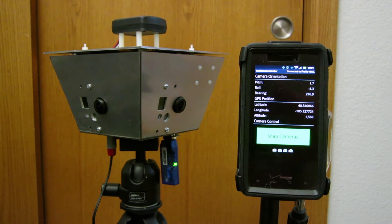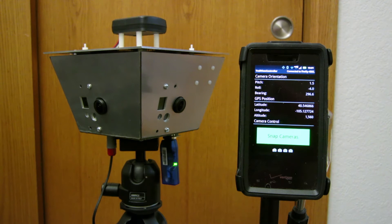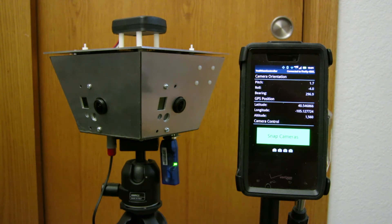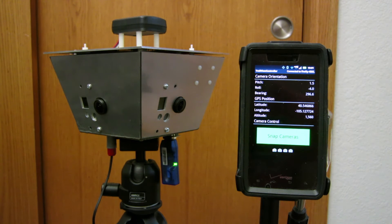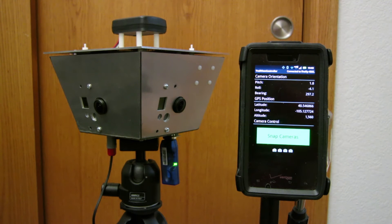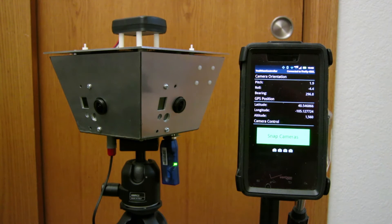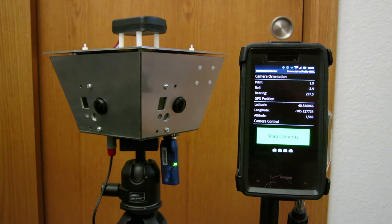Each time I hit the snap cameras button, the GoPros are recording a still snapshot to each of their memory cards. So inside there's four memory cards and they'll have four snapshots every time I hit the snap cameras button.